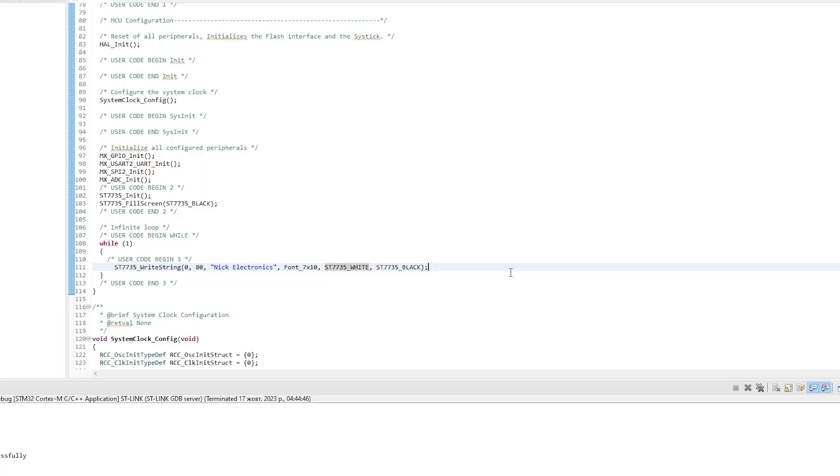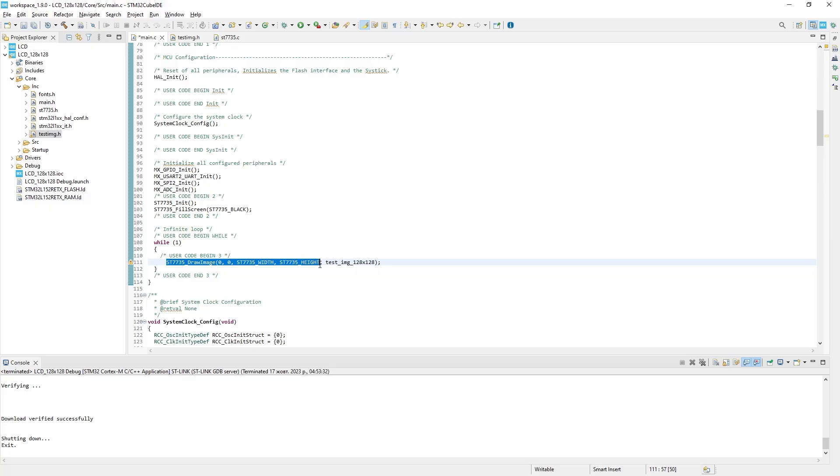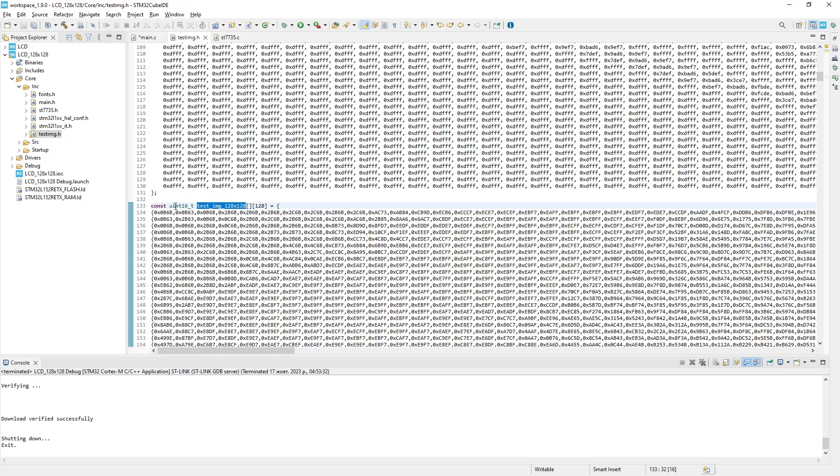But again, the most interesting thing is images. For example, let's display one image from the testImage.h file. To do that, write drawImage, starting points which in our case are 0,0, picture resolution, and its name. You can find the name in the header file. Let's just have a quick look how picture is stored in the memory.